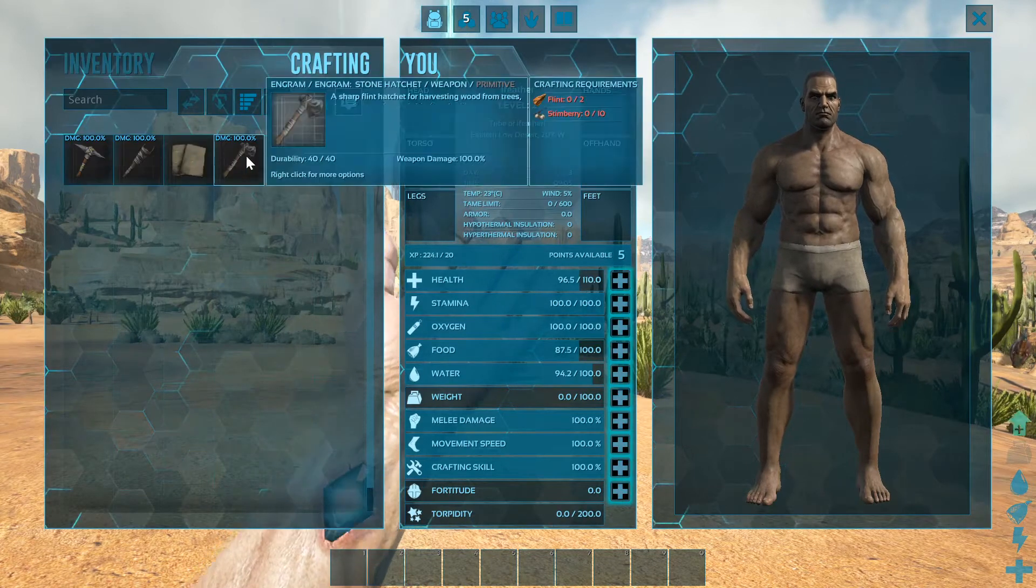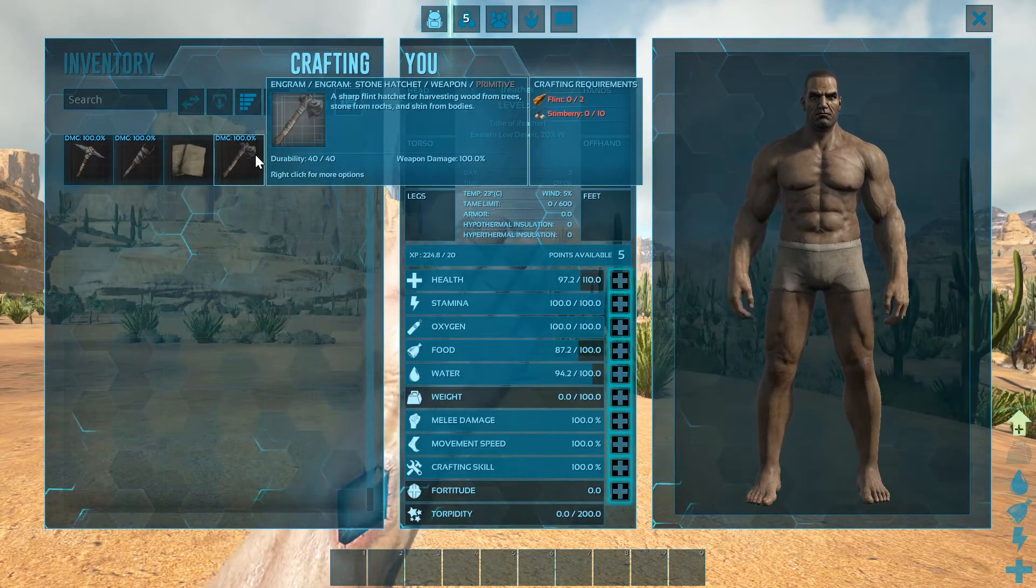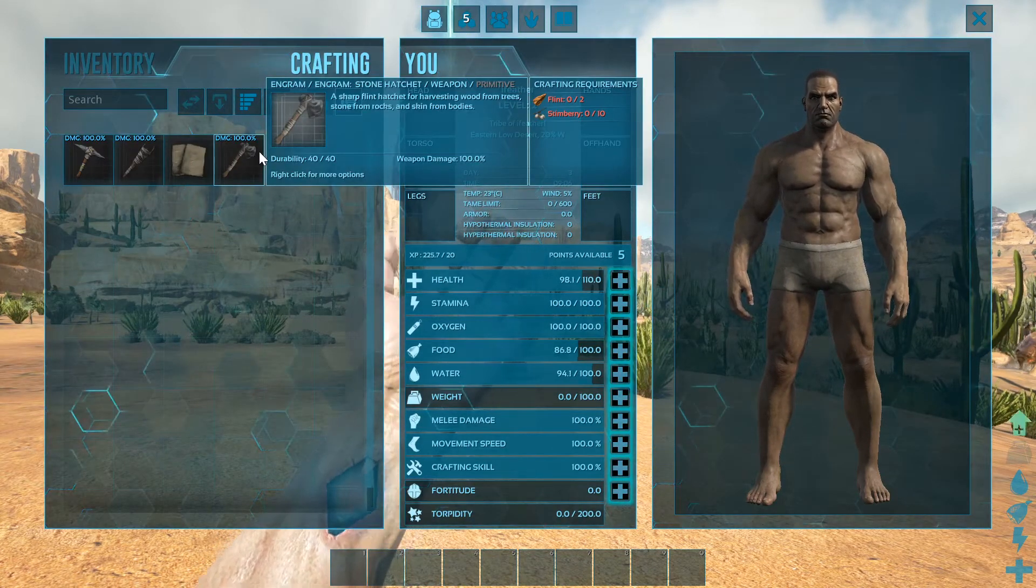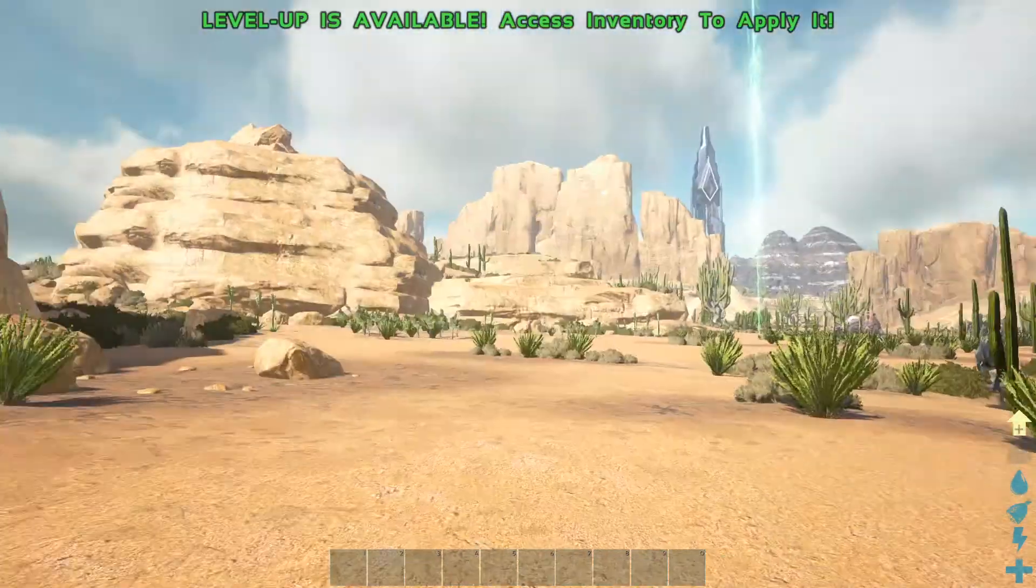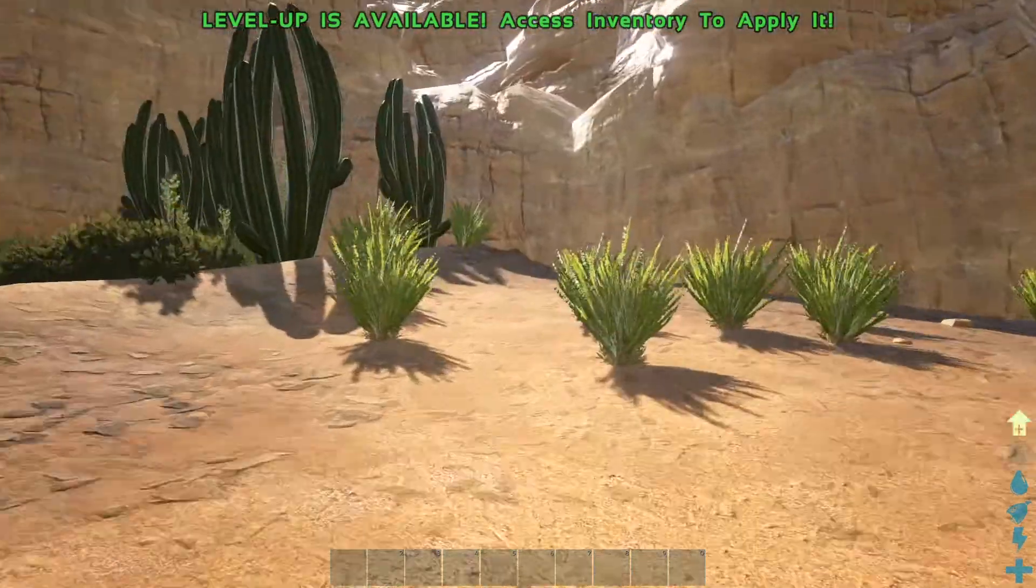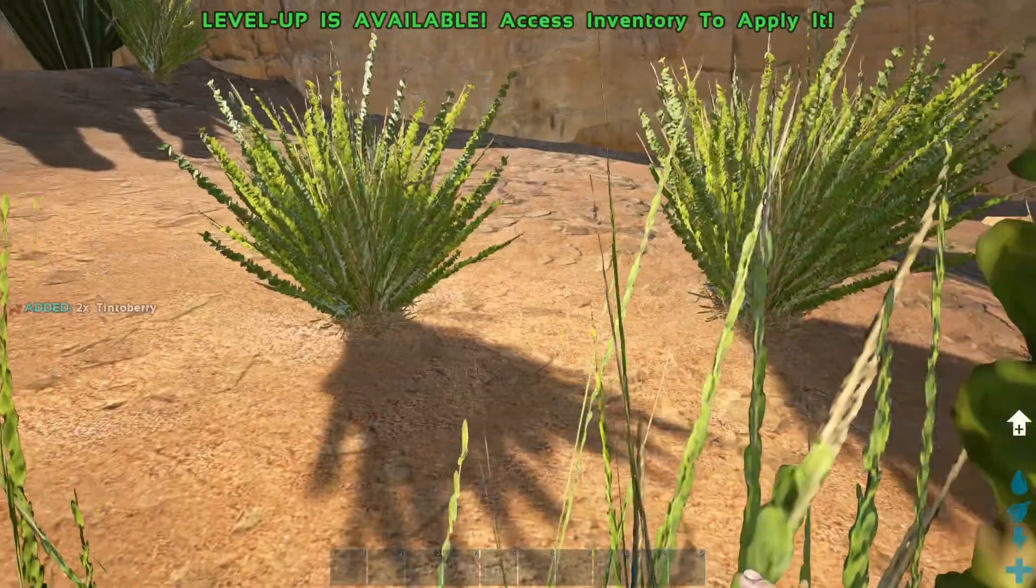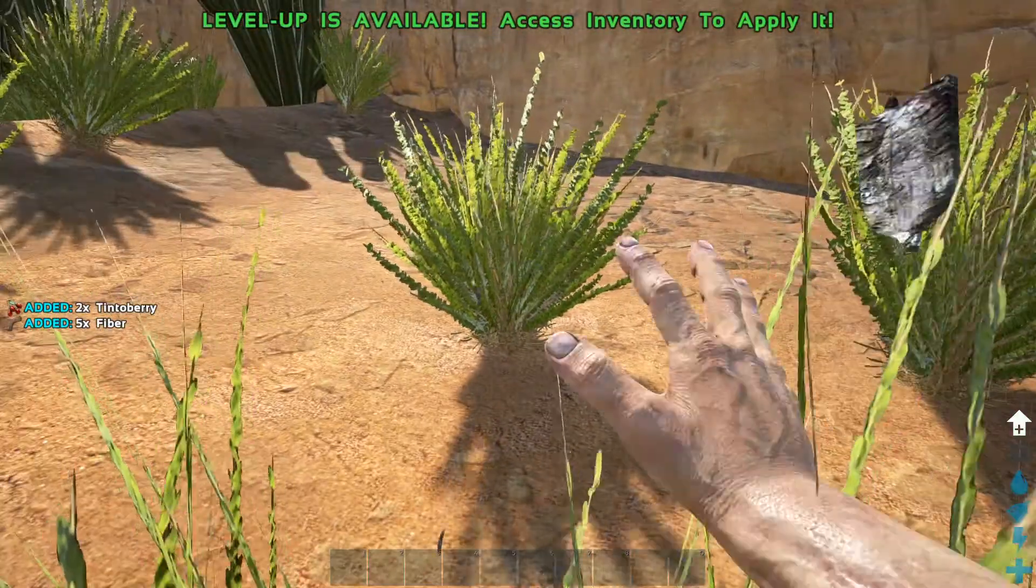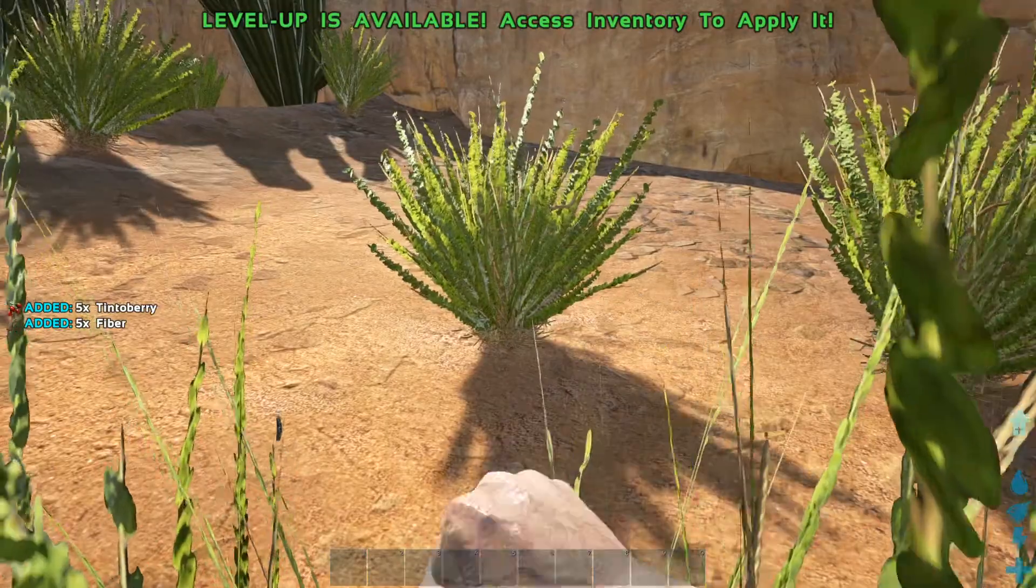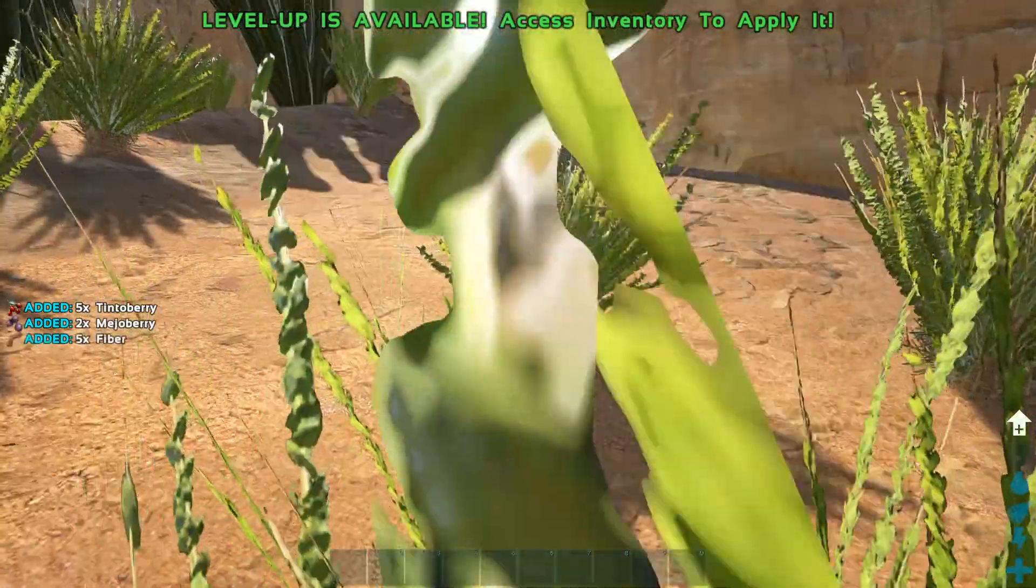Now look at the crafting recipe - it's two flint and 10 stimberries. It works now! I assume you need to get a pickaxe to actually get flint though.